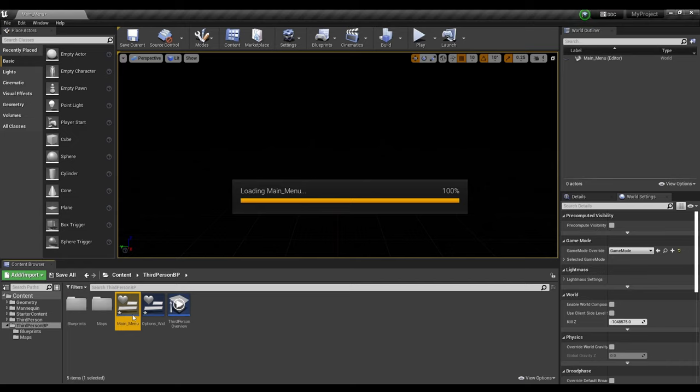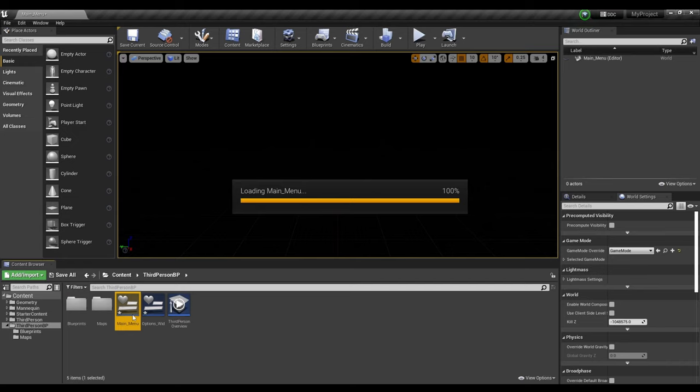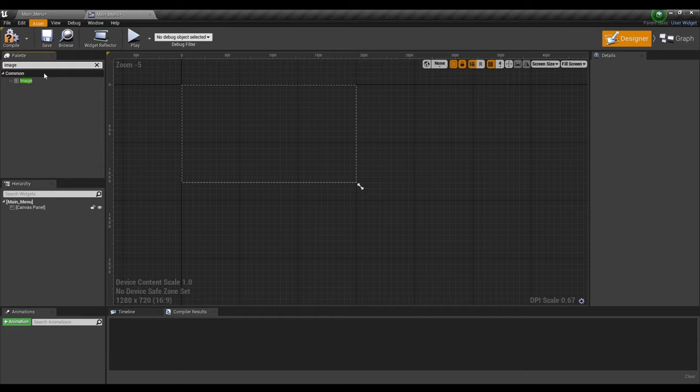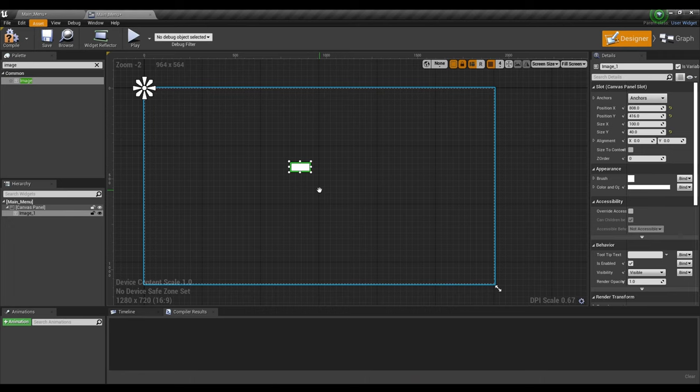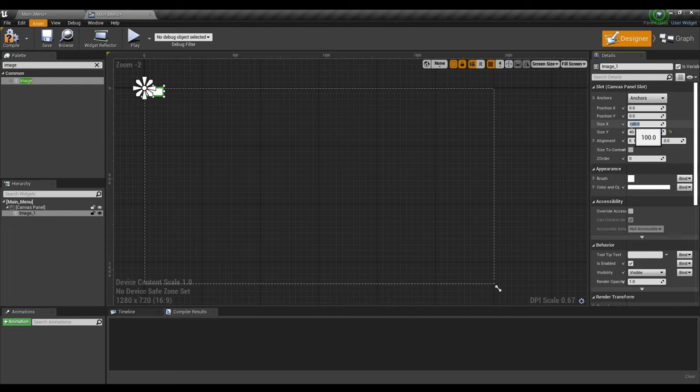After that, we'll go to the Main Menu Widget. In the search bar, we'll type in Image. Now we just need to center it. We're going to adjust Position X to 0, Position Y to 0, Size X to 1920, and Size Y to 1080.